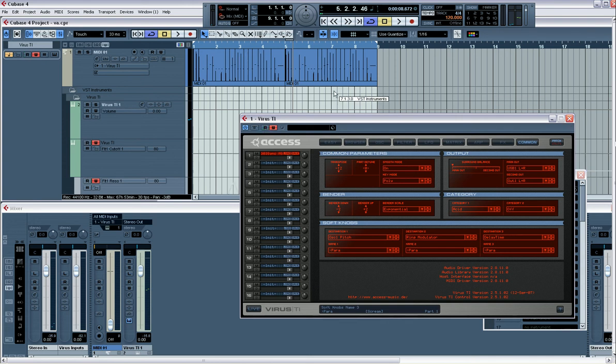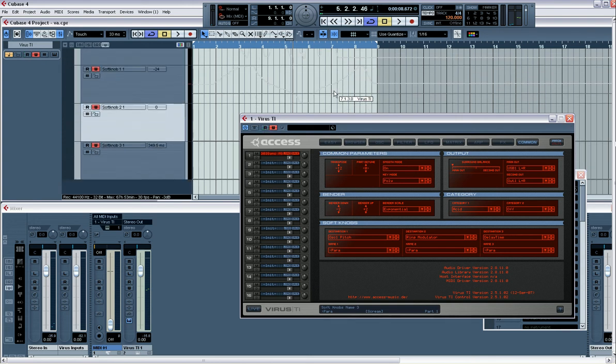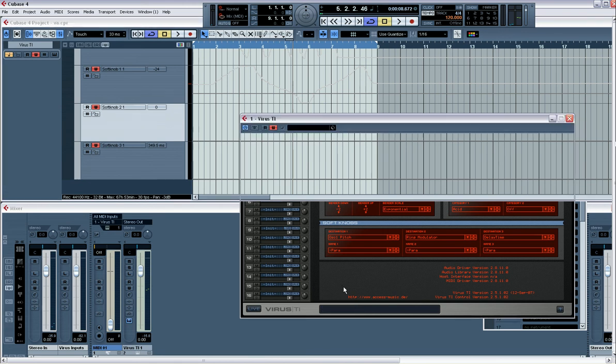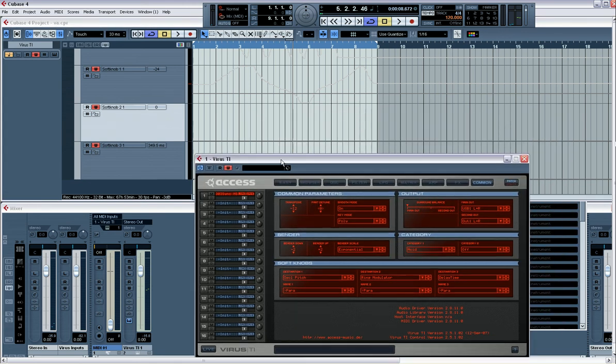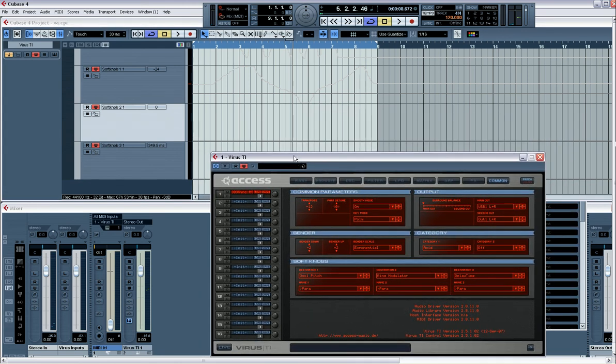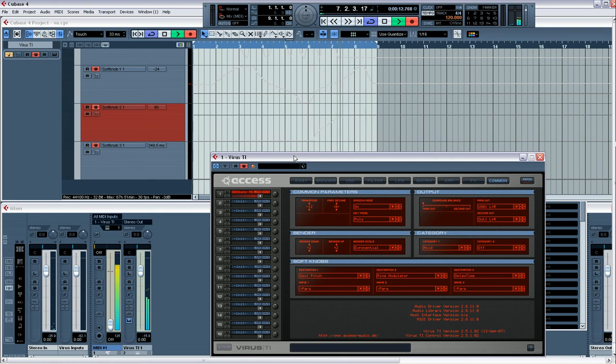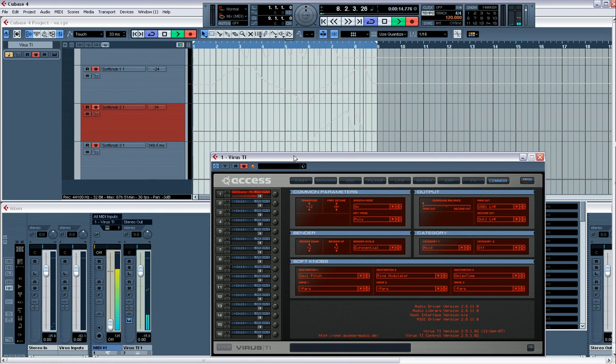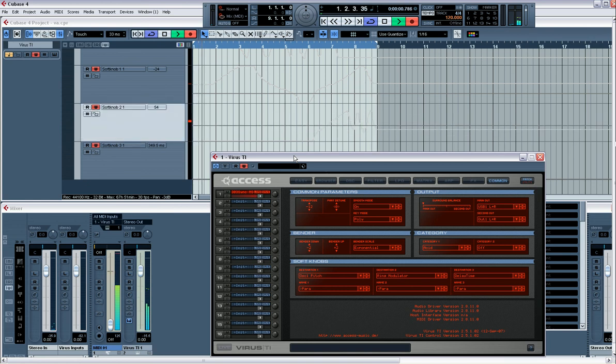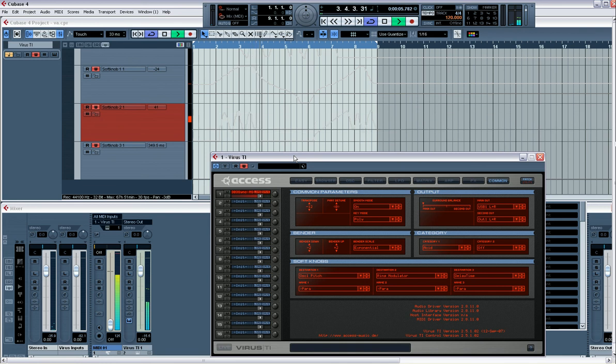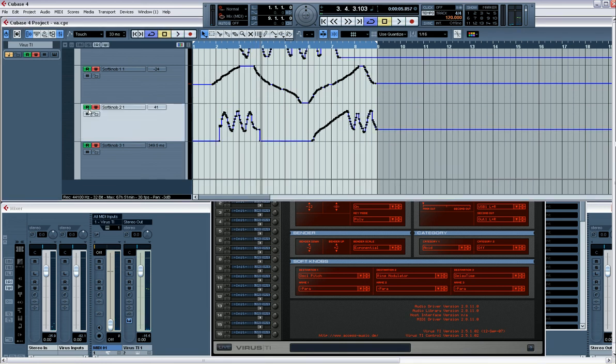I'll just take the read button off. And if I go down to soft knob 2, hit record, you can see it being written in. So that's ring modulator.